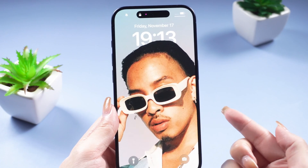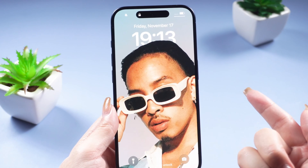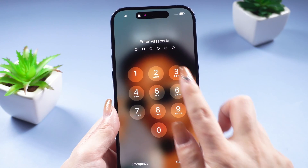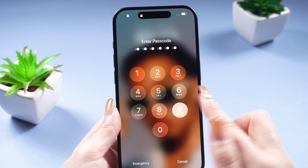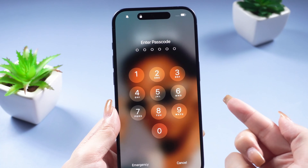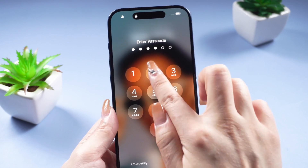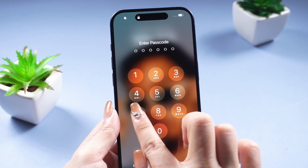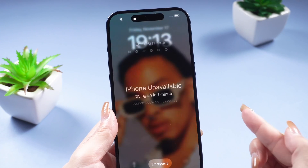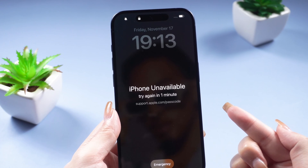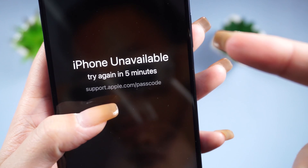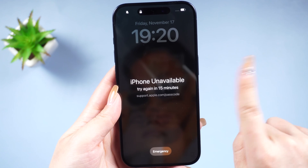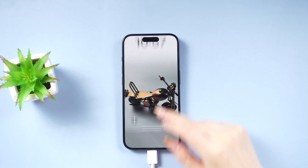Hey, what's up guys. Have you ever found yourself in a situation where you can't access your iPhone because it's either unavailable, disabled, or locked? Maybe you forgot your iPhone lock screen passcode, you can't get in, and you've tried it so many times that your iPhone shows 'This iPhone Unavailable — try again in one minute, five minutes, or maybe hours.' You're locked out. It's frustrating, right?